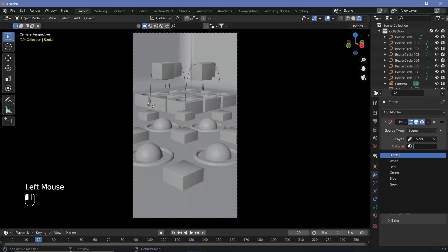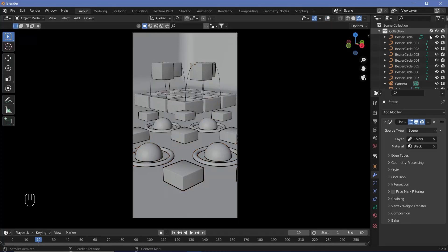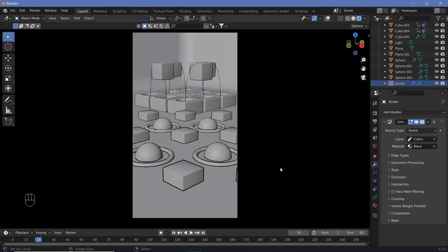Choose Colors, and for the material we can go with a black stroke, or whatever stroke you want. Now if you switch off overlays, you can see what we currently have.